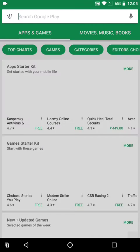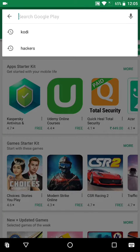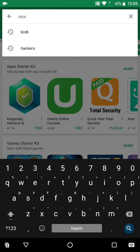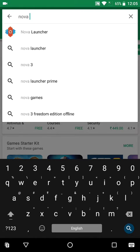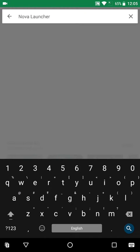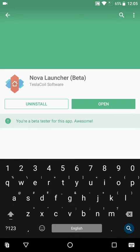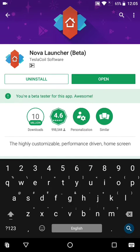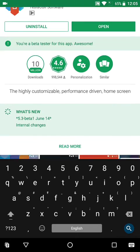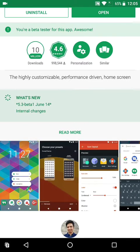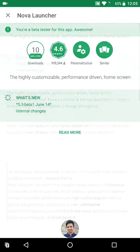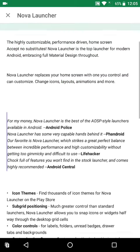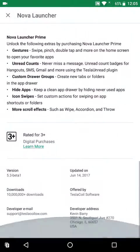For this, you have to install the latest Nova Prime beta. I'm sorry, Prime is not required. I think Nova Launcher is fine. You'll have to install the latest beta, that is 5.3 beta 1, which says internal changes.